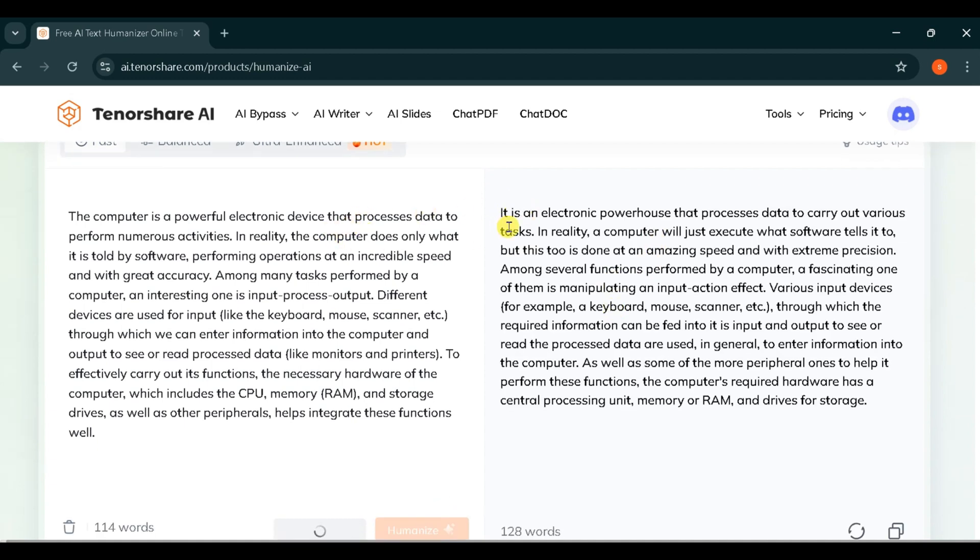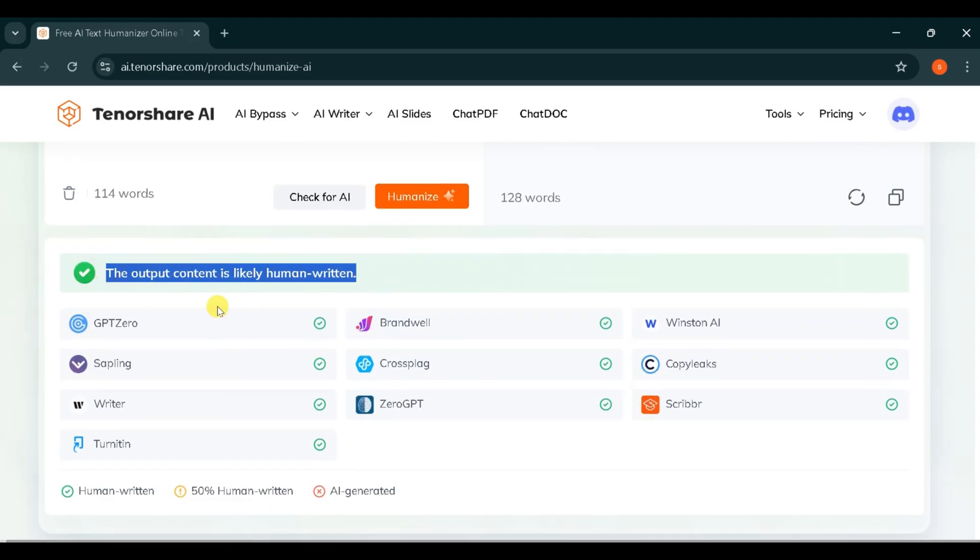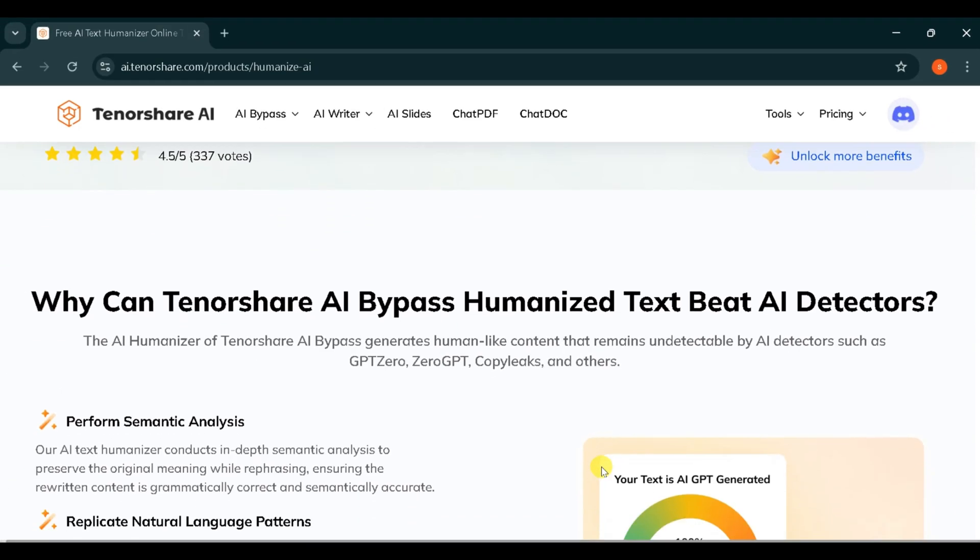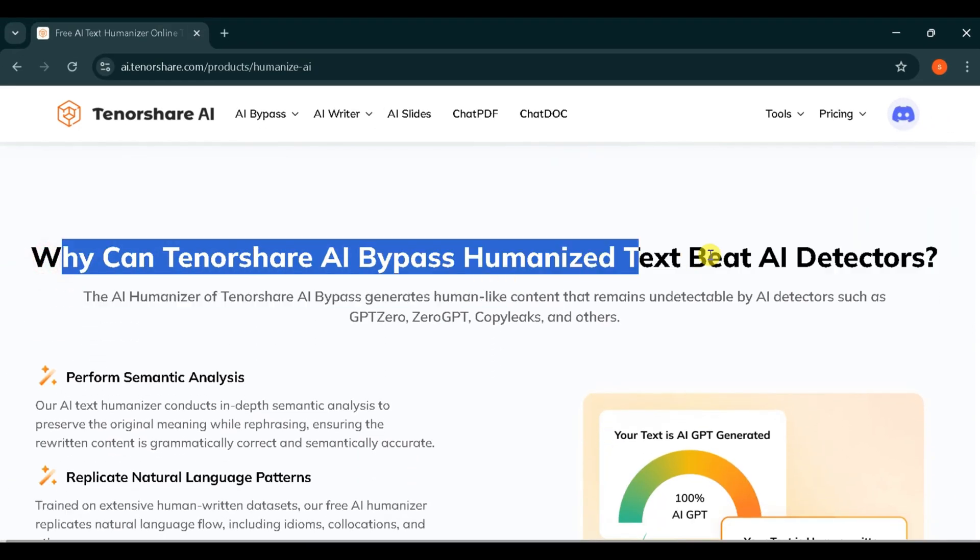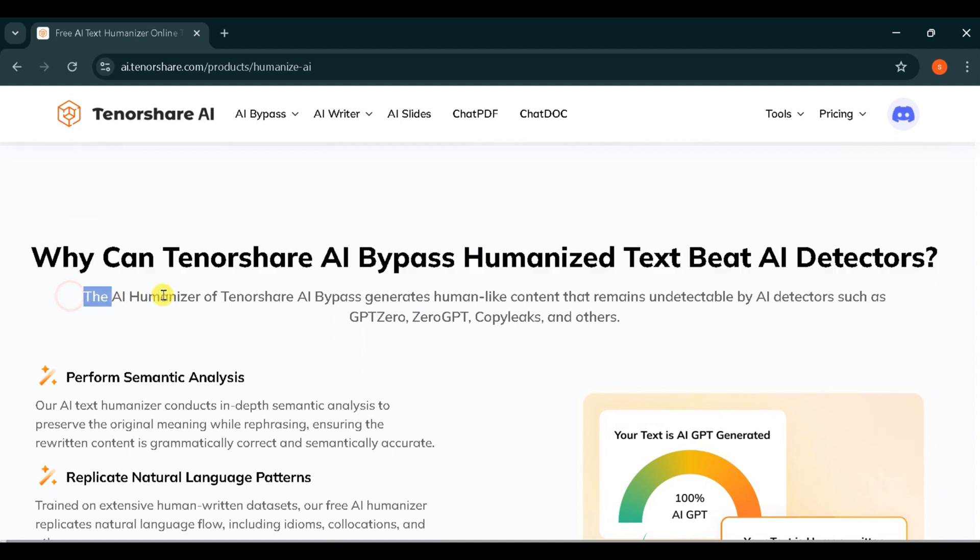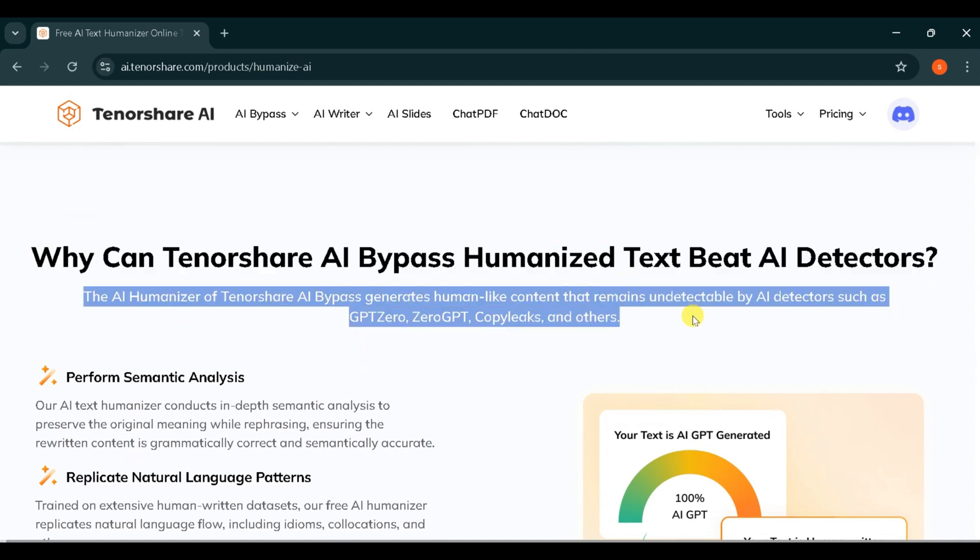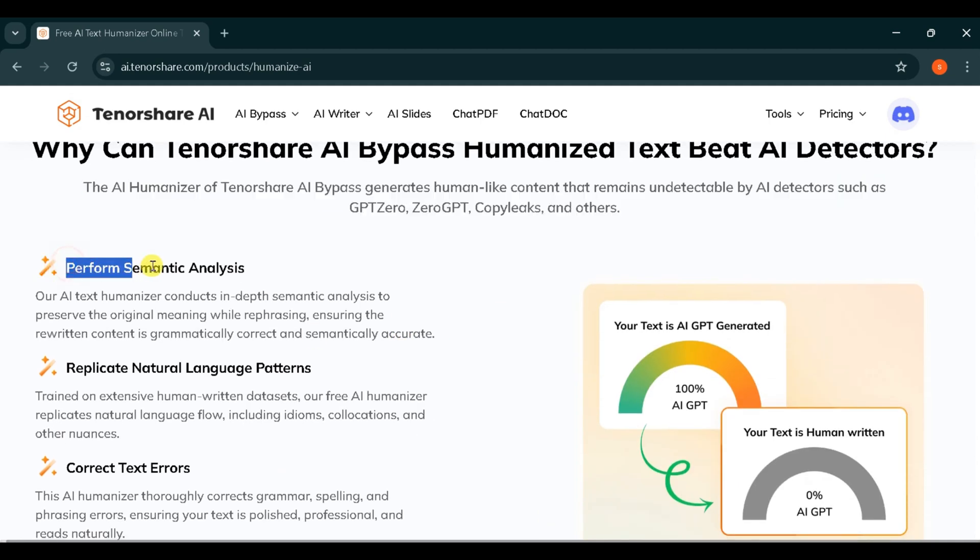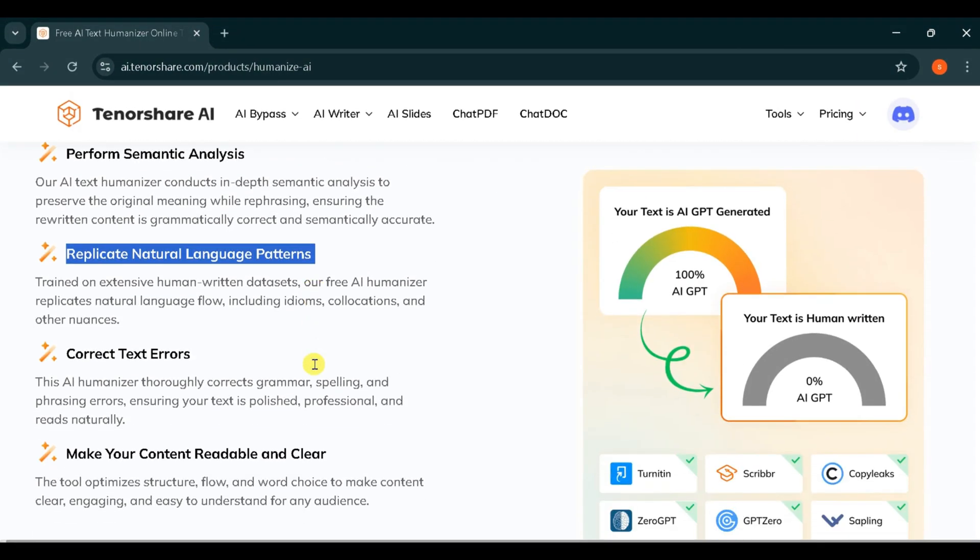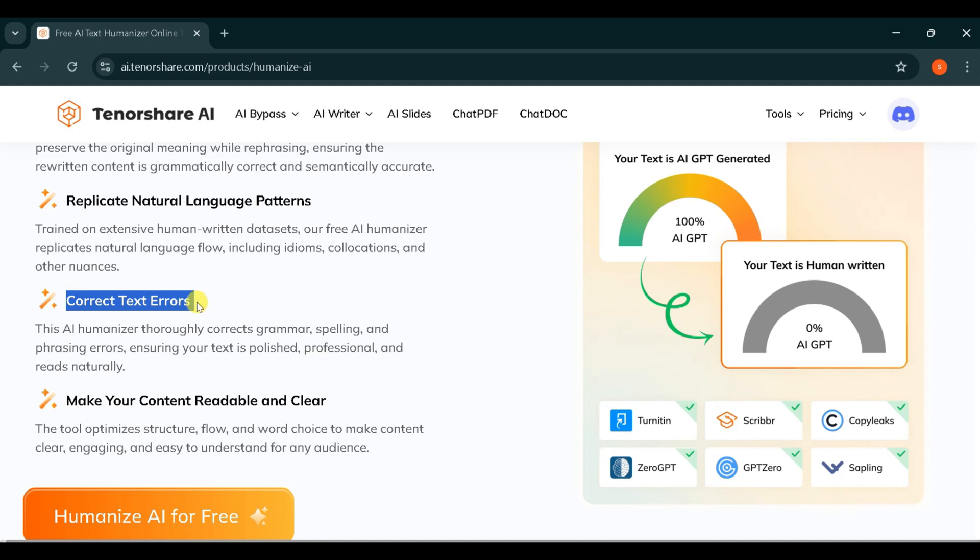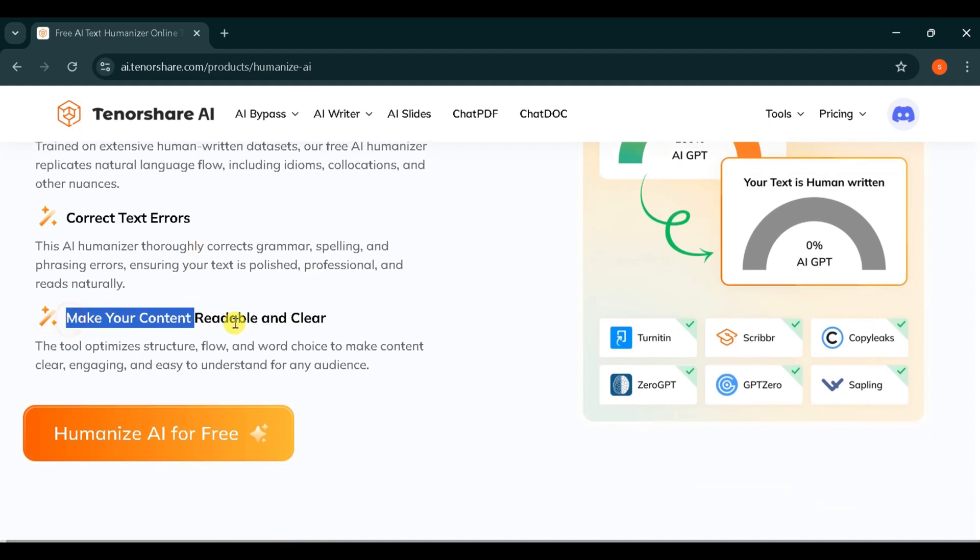The output content is likely human-written, and it has bypassed AI detectors. So why can Tenorshare AI bypass humanized text beat AI detectors? It is because it performs semantic analysis to preserve the original meaning while rephrasing, ensuring the rewritten content is grammatically correct and semantically accurate. It replicates natural language patterns, corrects text errors, and makes your content readable and clear.